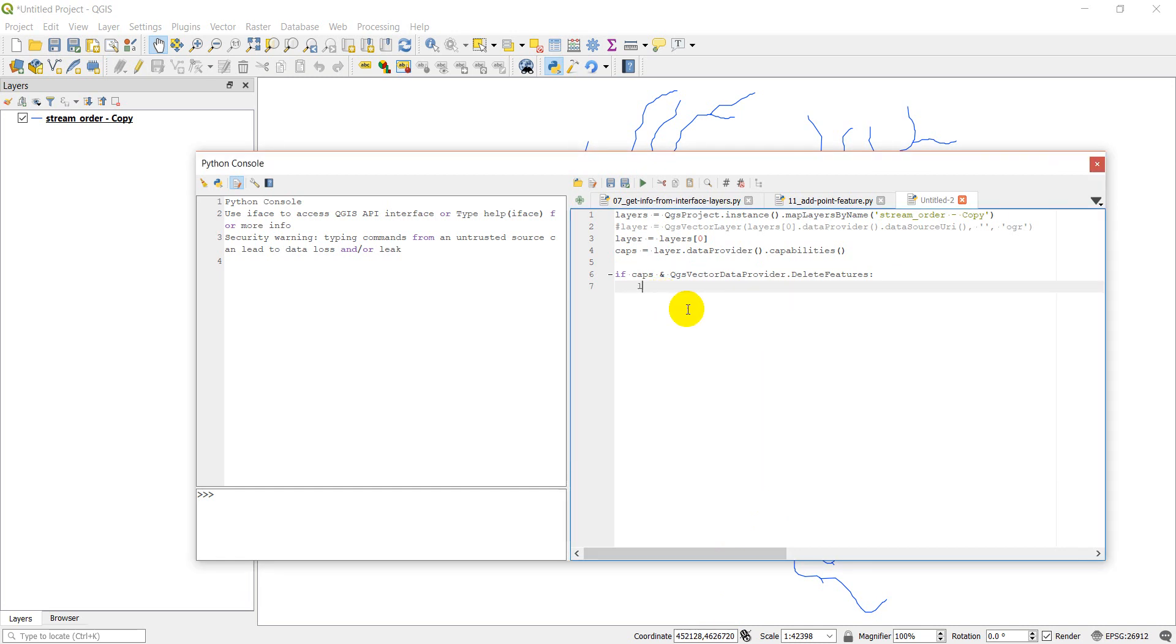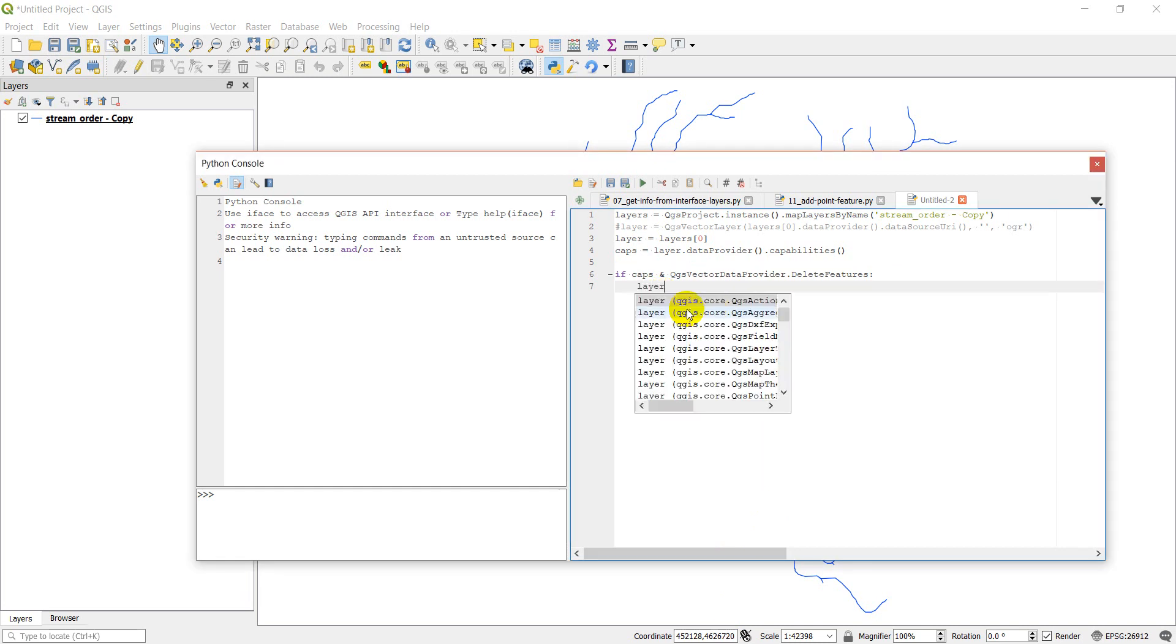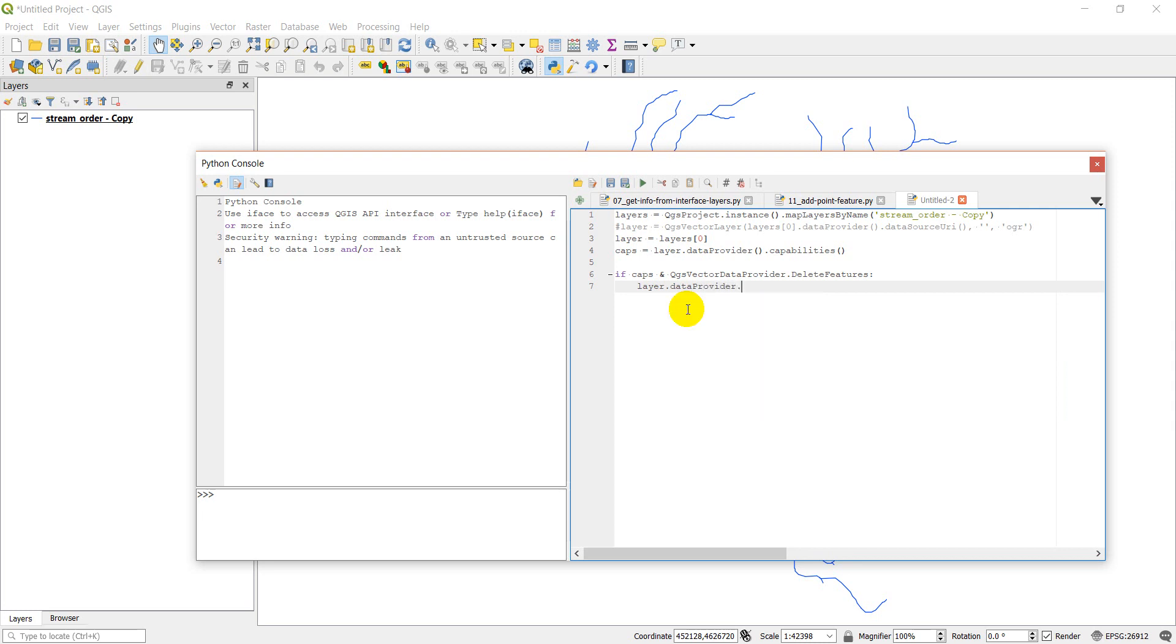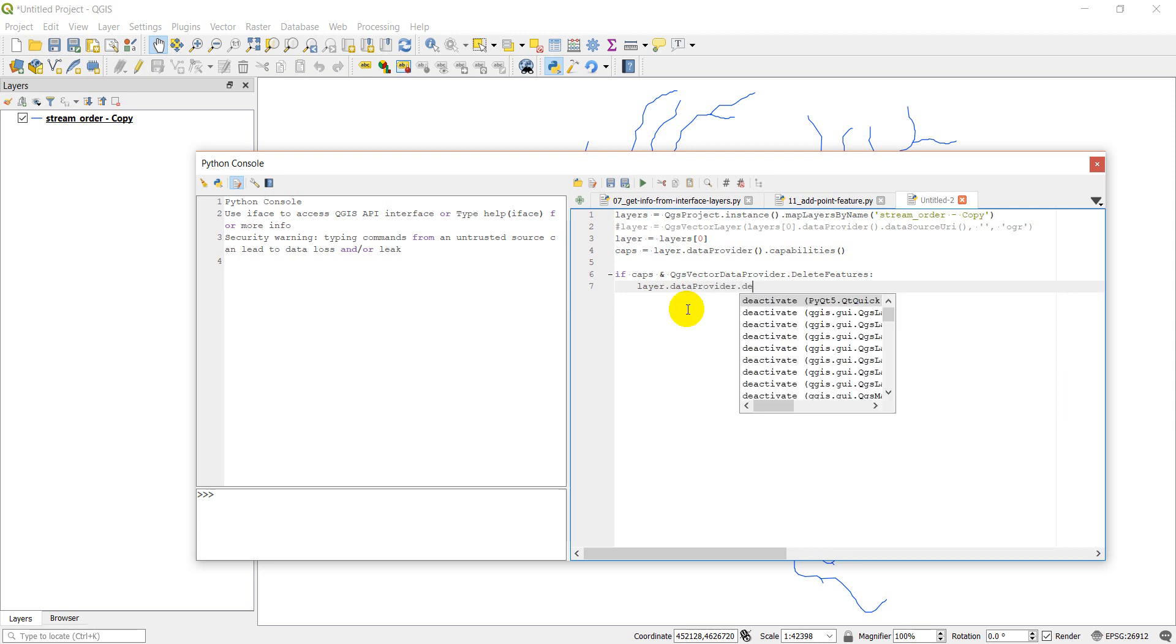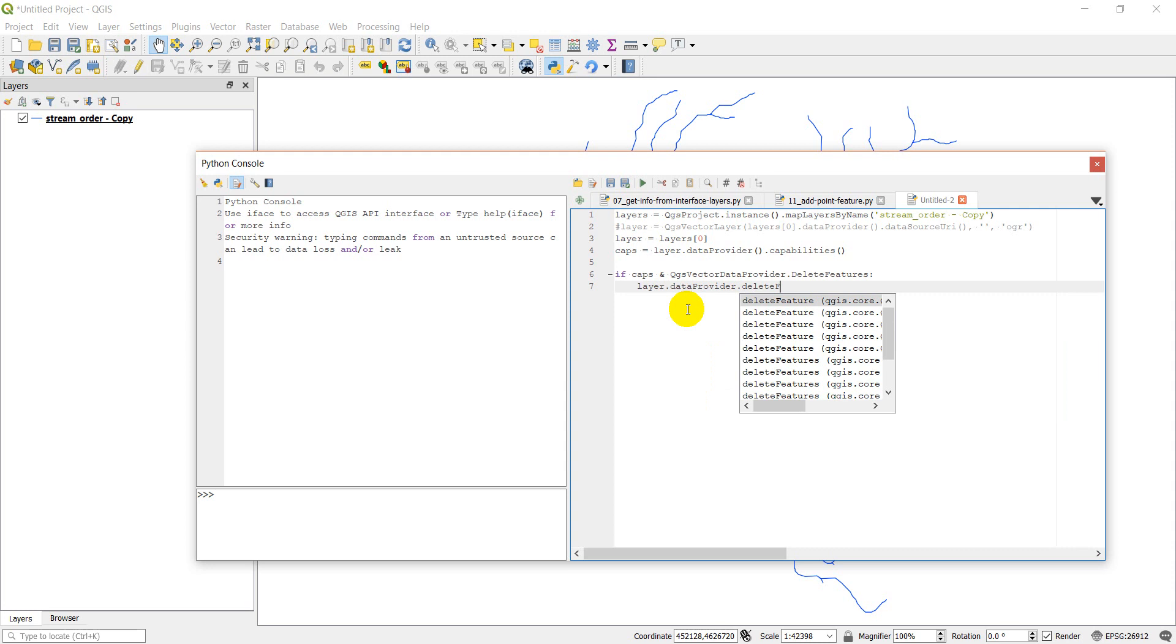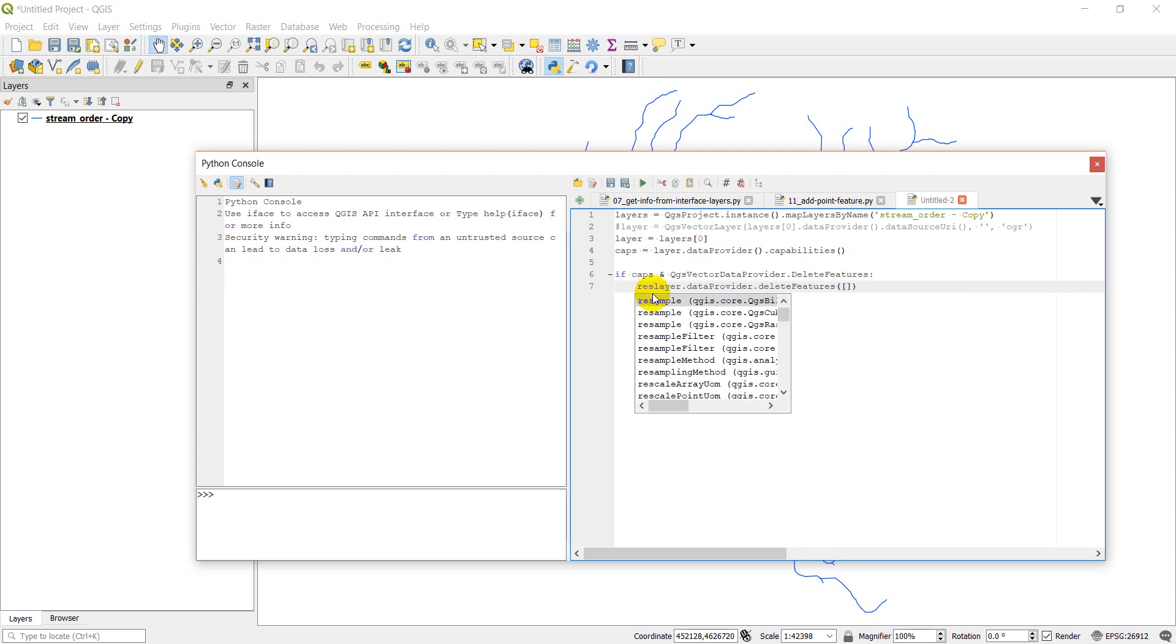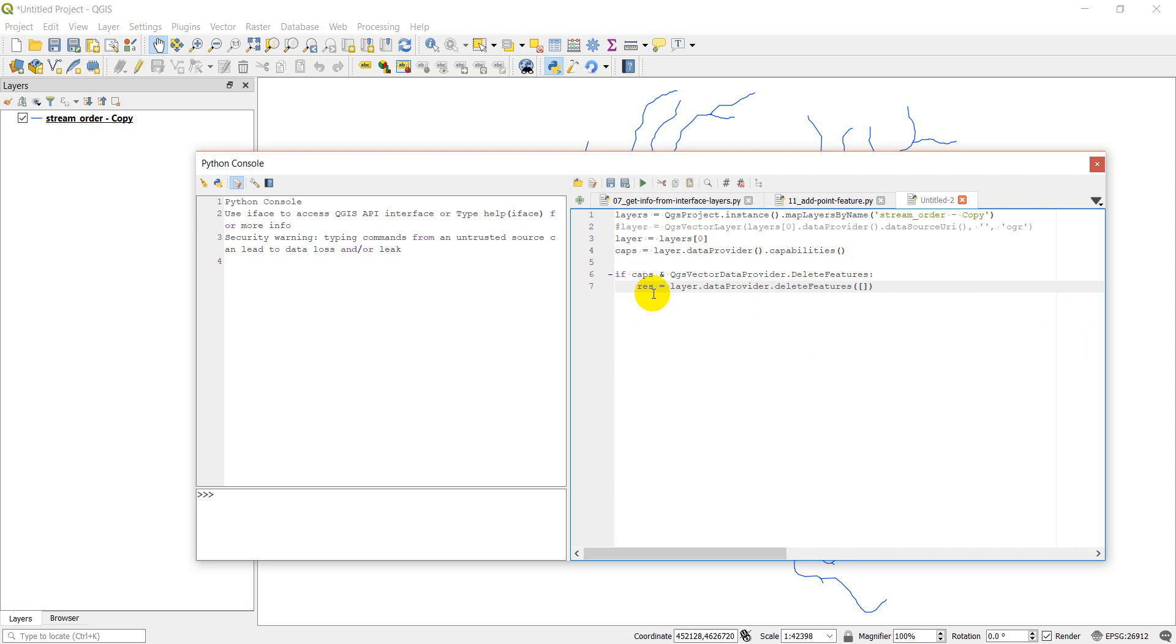And to delete, we just need to do layer dot data provider dot delete features, and then we can give it a list of features to delete. And I'm going to give it a result, and that will give me if it's a bool variable, so true, successful, false, if not.